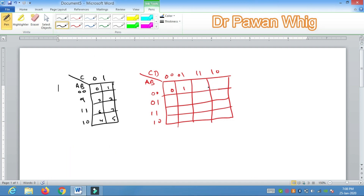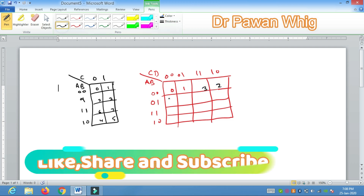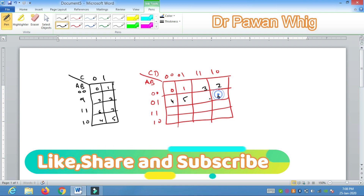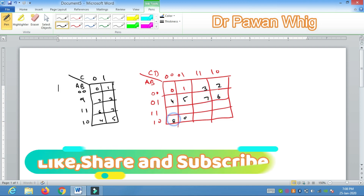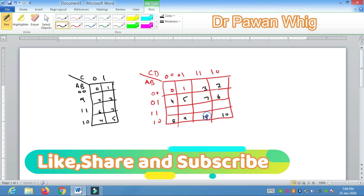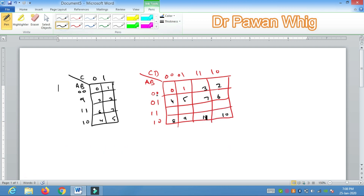You have to put number 0, 1, this is 2, this is 3. Then this is 4, 5, 6, 7, then 8, 9, 10 — sorry, this is 10, this is 11. Now, this is 12, 13, this is 14 and this is 15. I will advise you to learn these numbers if you want to solve the questions quickly.